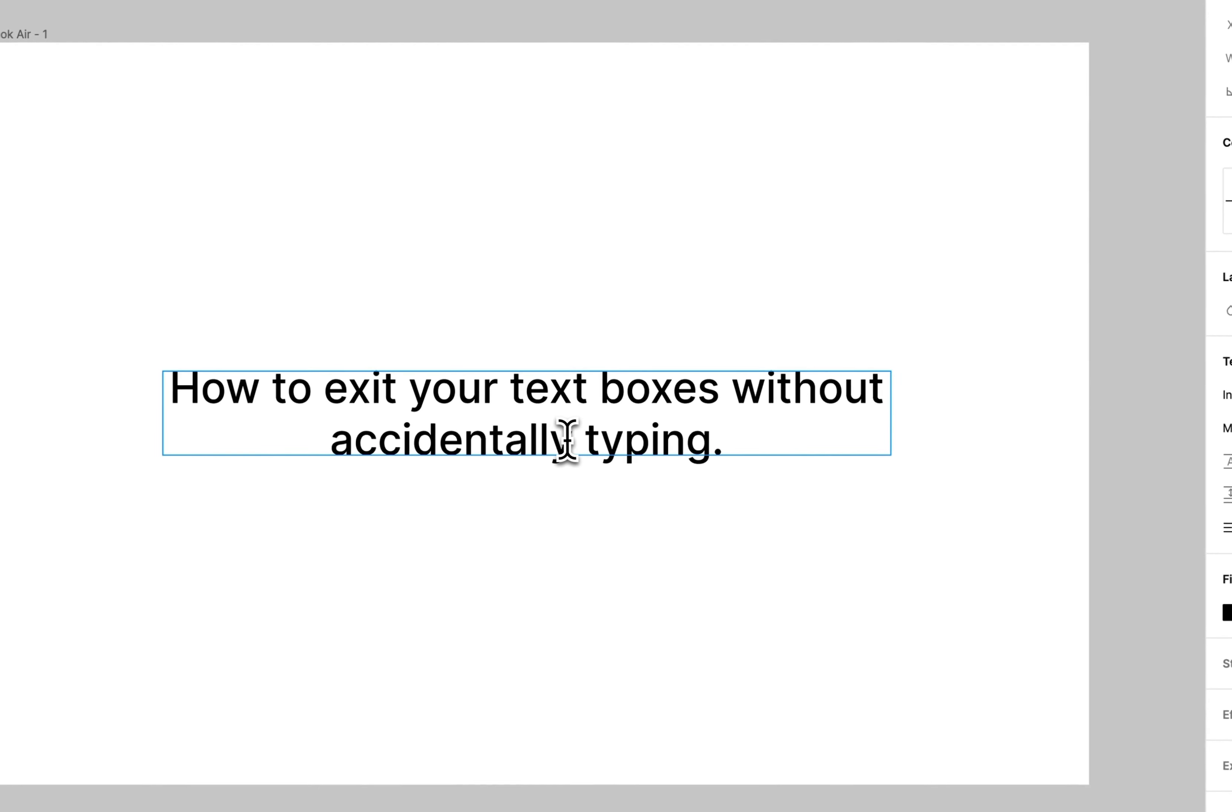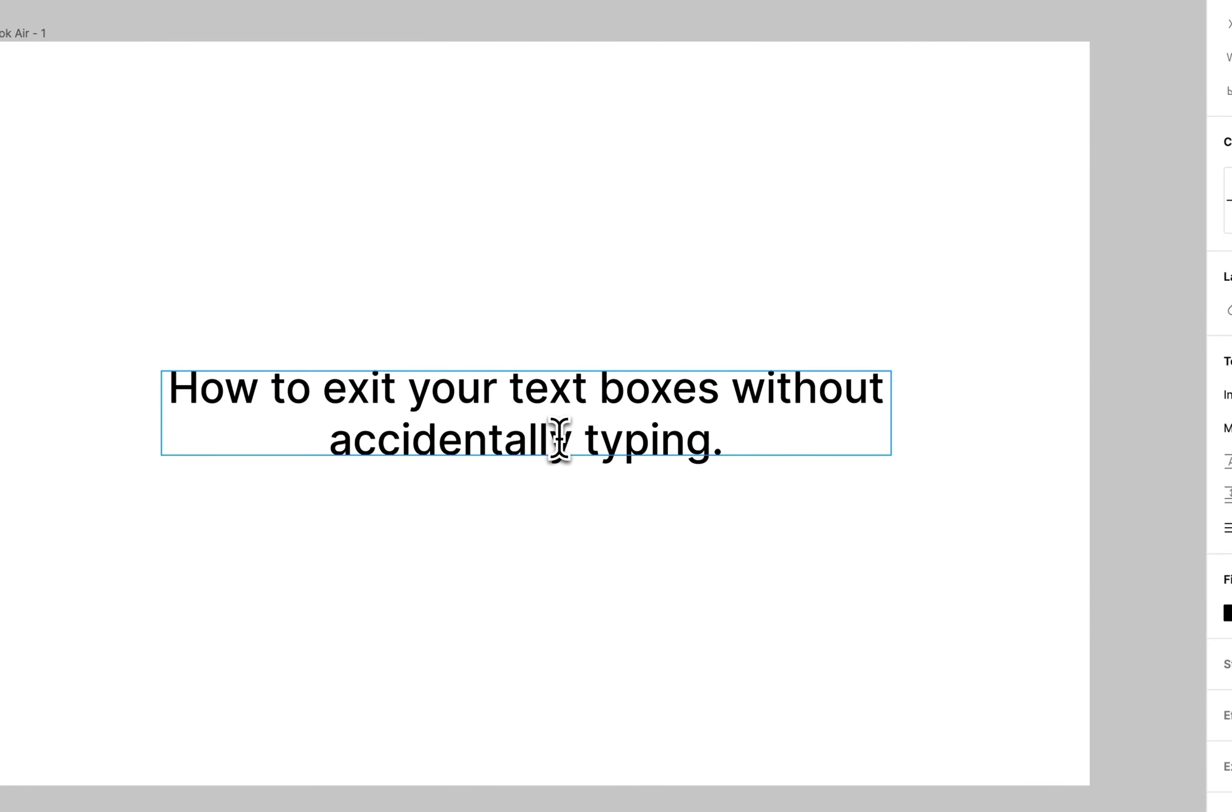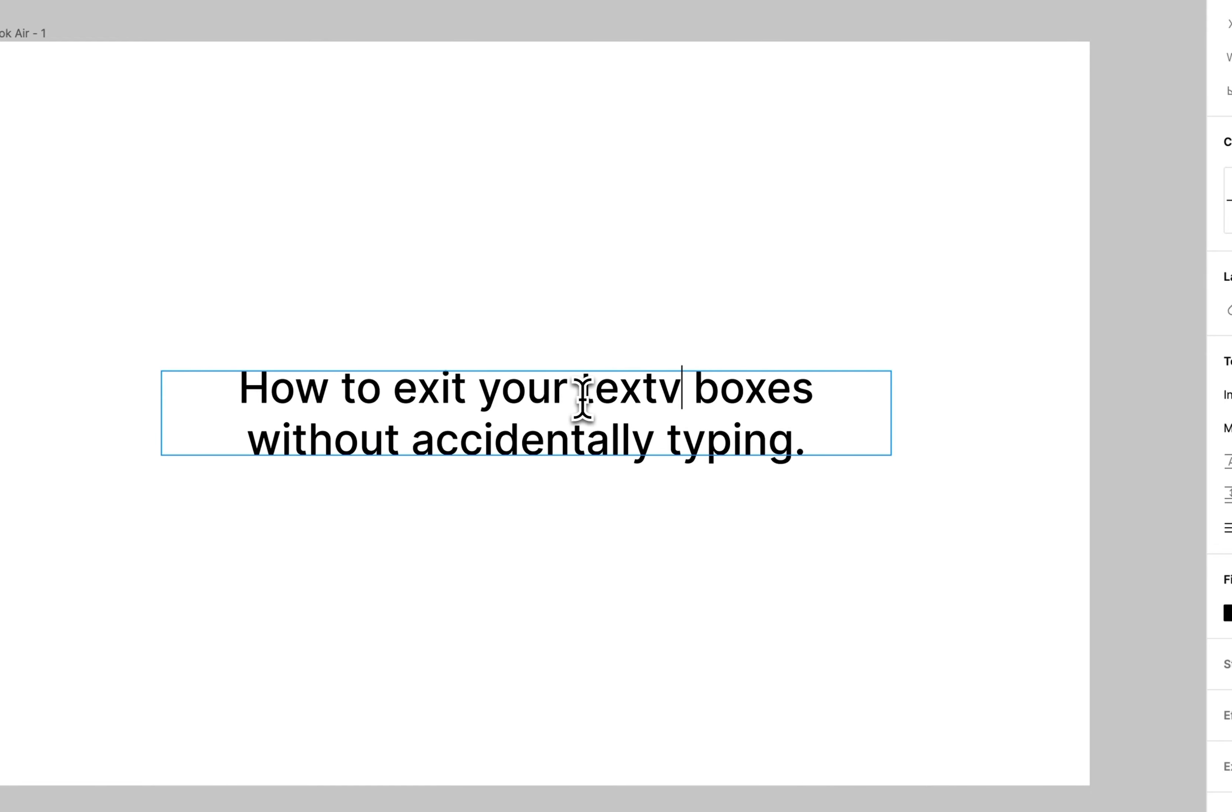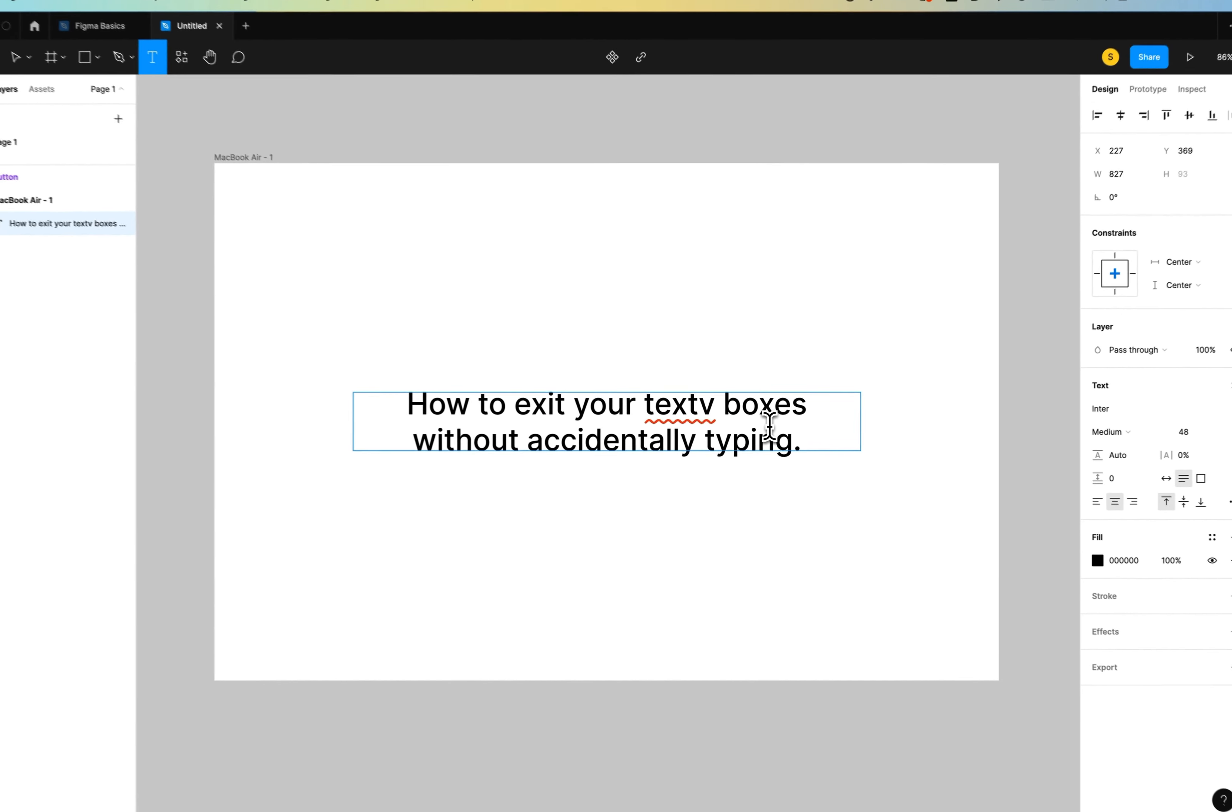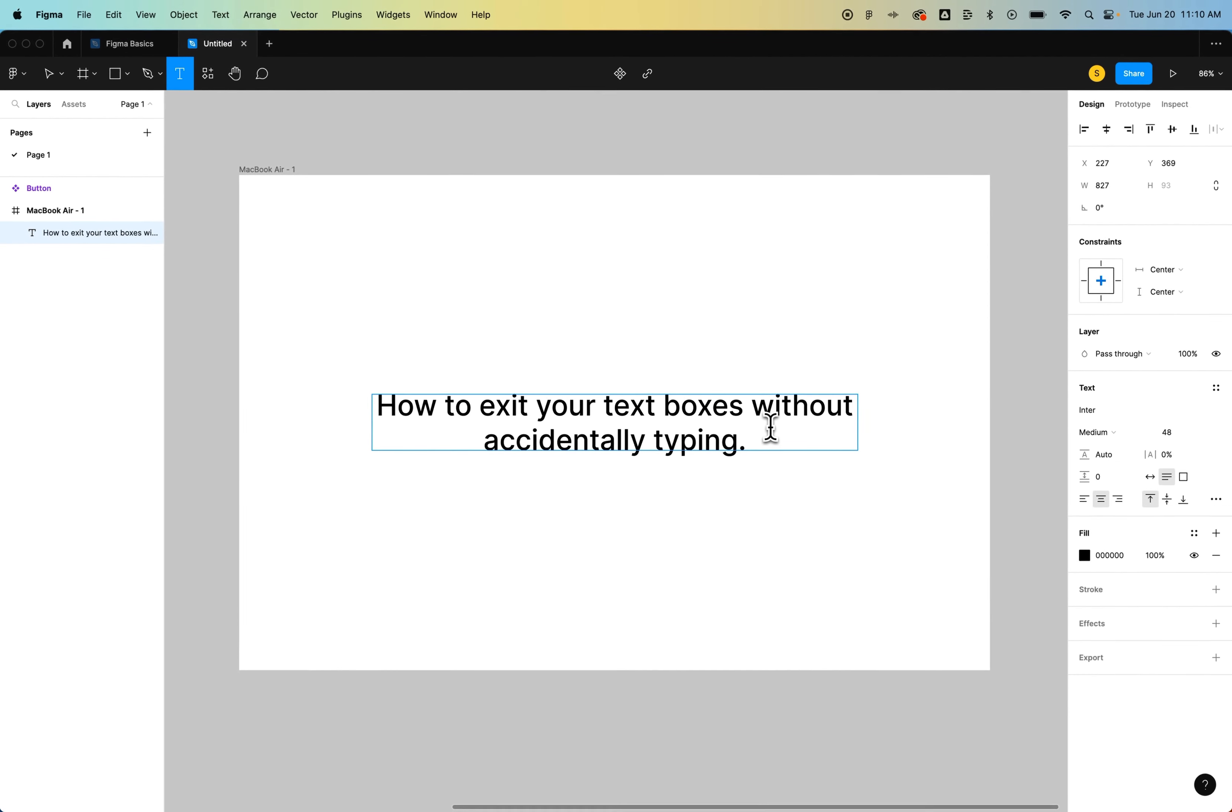Now when you're typing in here, and you're done typing, you might want to go to another tool. A lot of times we press V, and well, we accidentally type a V into our text. Sometimes you don't even know where that is.